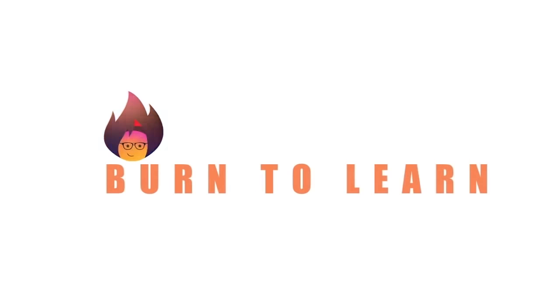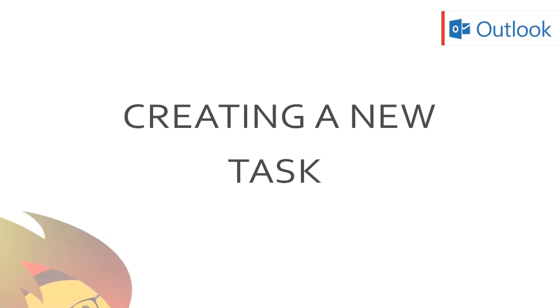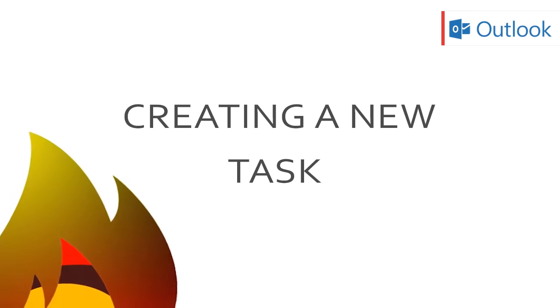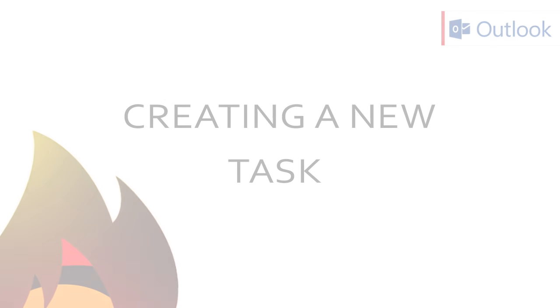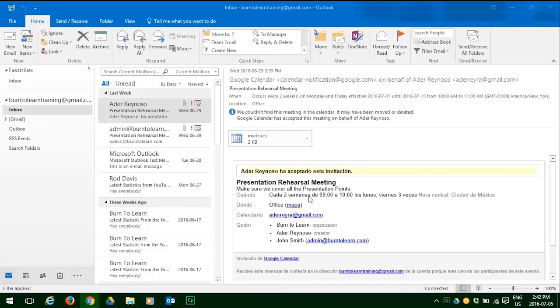Hello and welcome to Burn to Learn. This is Rod Davis and in this video we will show you how to use Outlook 2016 to replace agony with clarity on what you need to get done in your busy work or private life. Let's begin.